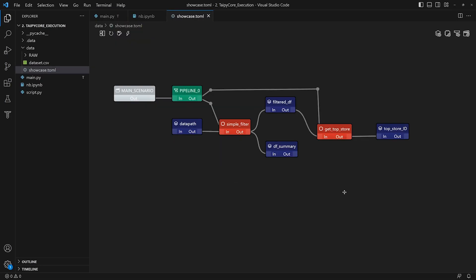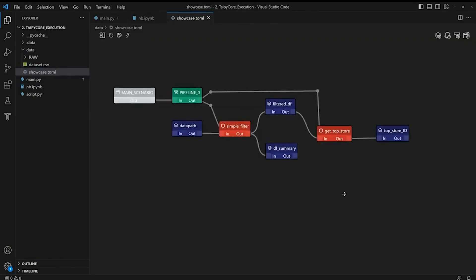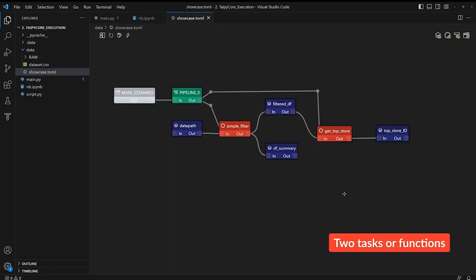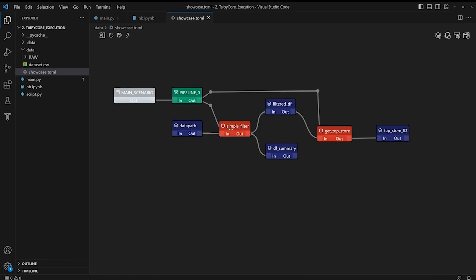Our simple data pipeline has two main tasks or functions. The first task, filter the raw data and keep only the relevant columns and output a pandas data frame. Then for the second task, we aggregate our data based on a store number and calculate which store has the highest sales amount, then return that store ID.